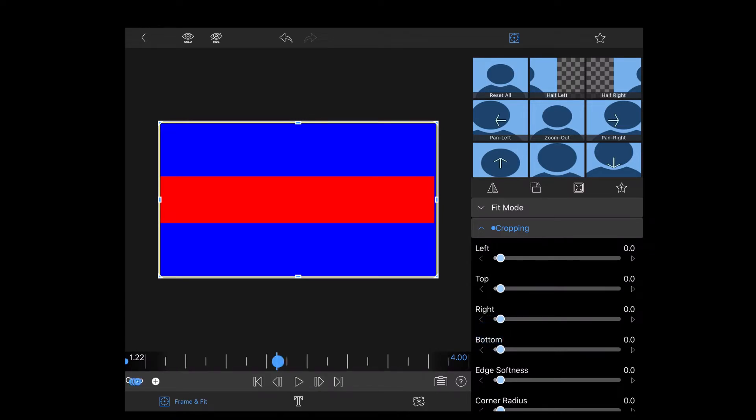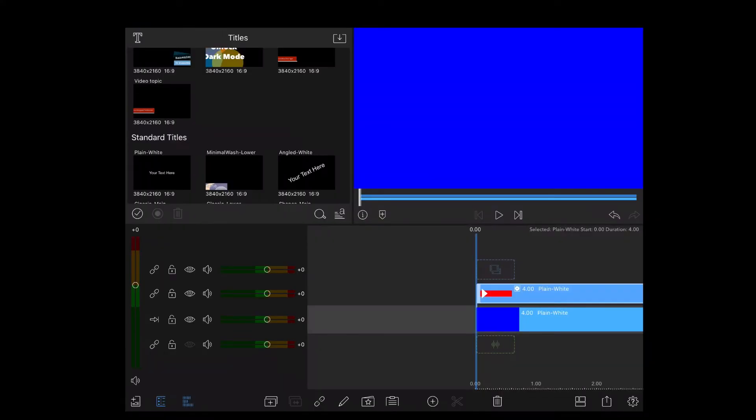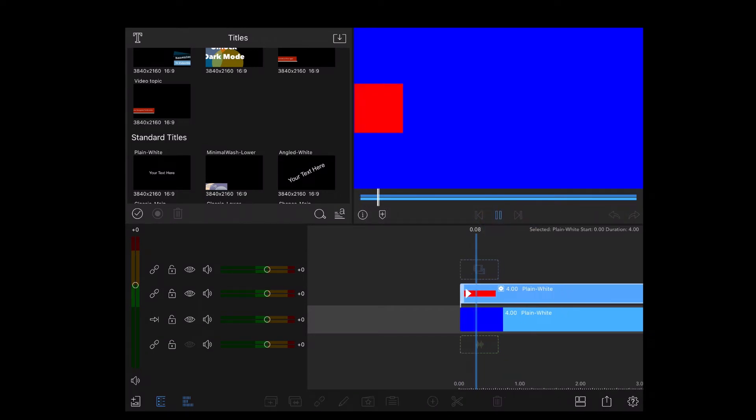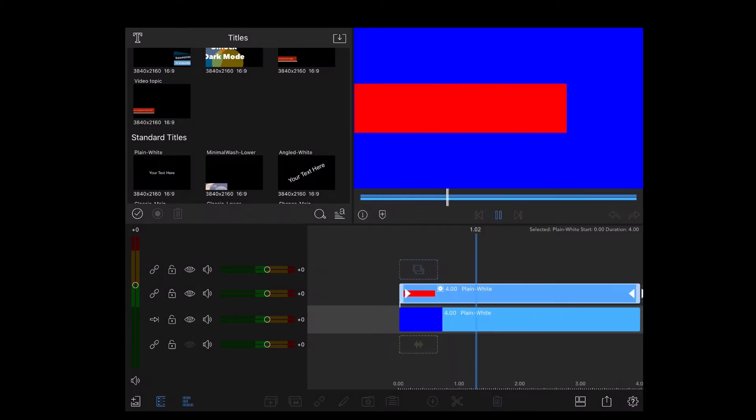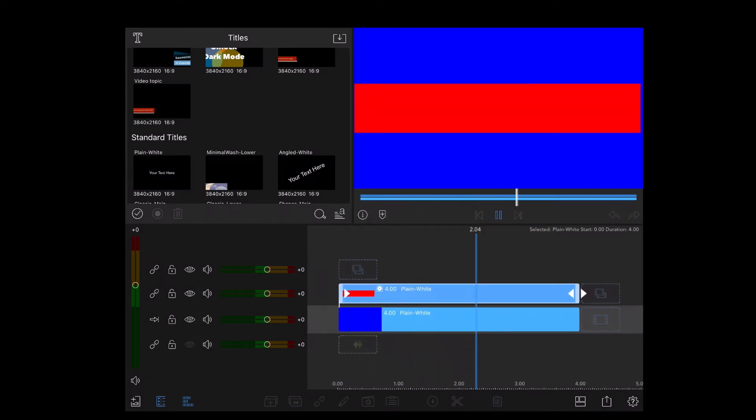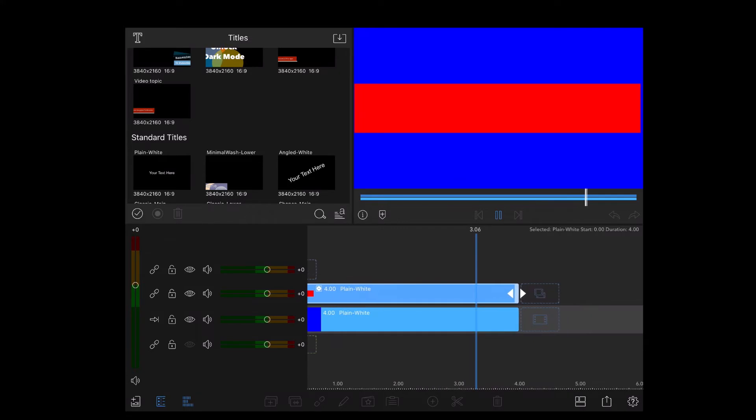If you don't see a keyframe, tap the plus sign underneath the start time of this clip once more to add it manually. Now I'll tap on the back arrow and take a look at that in the preview window. That looks great.